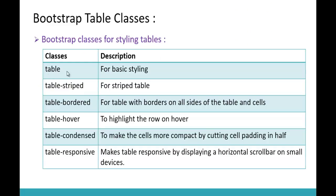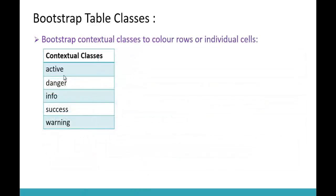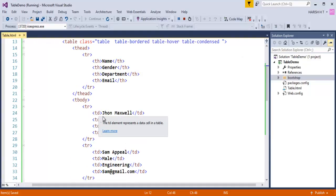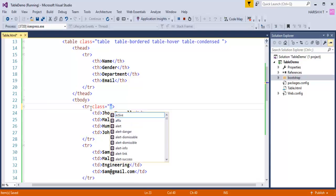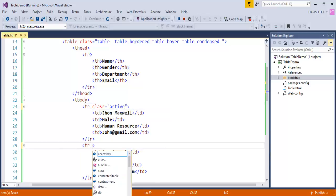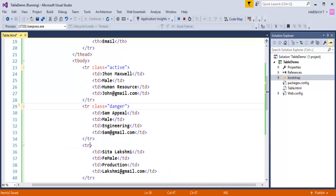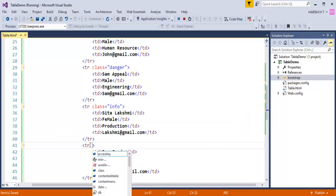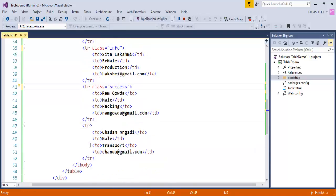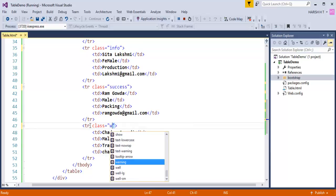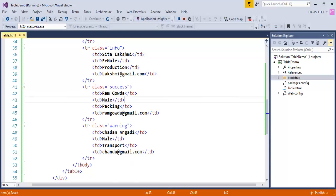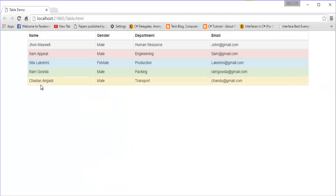We also have Bootstrap contextual classes to color rows or individual cells. I will come back to my page and add contextual classes to each row: Active, Danger, Info, Success, and Warning. When I go back and refresh, you can observe each row is colored in a different manner based on the contextual class applied.